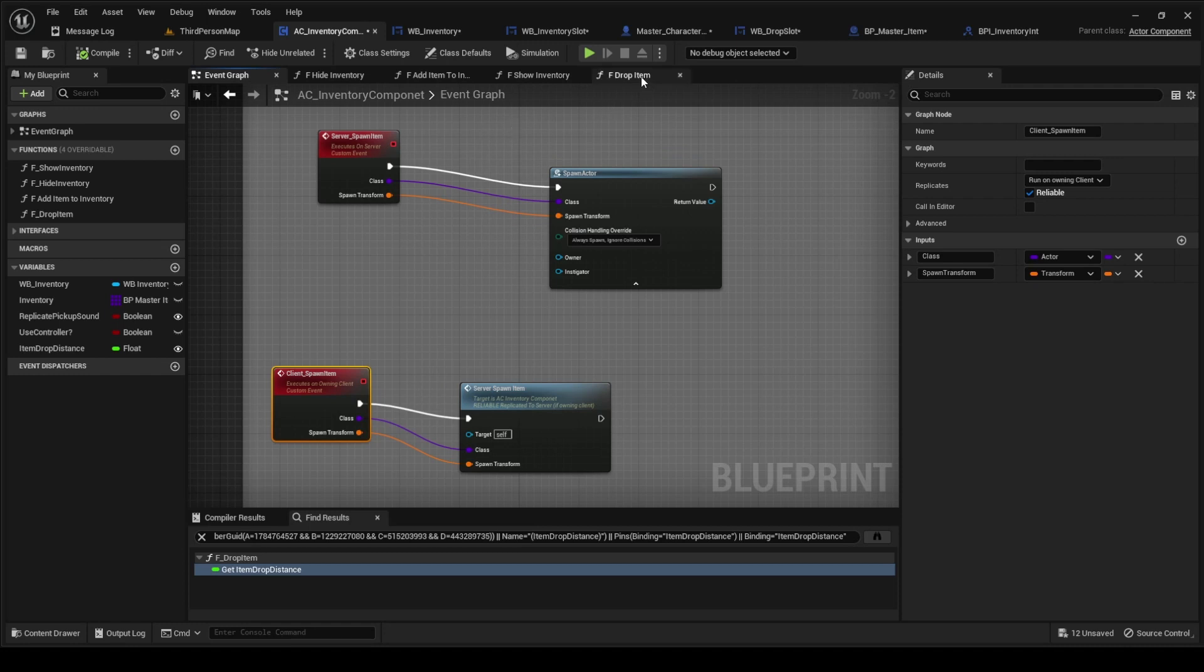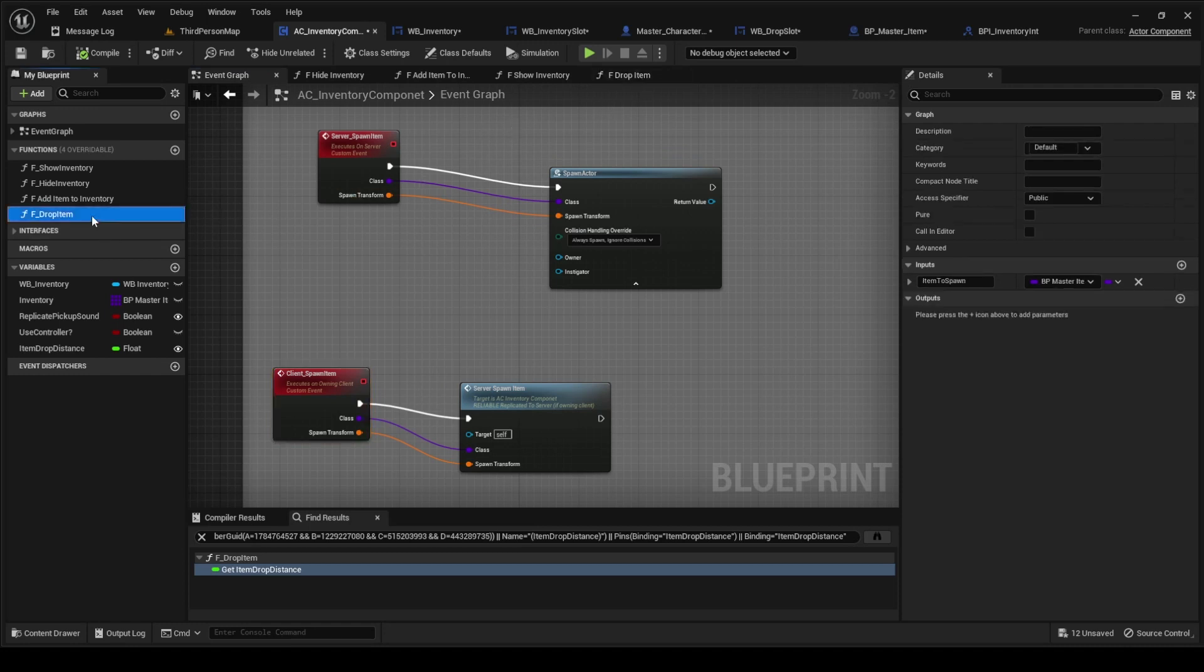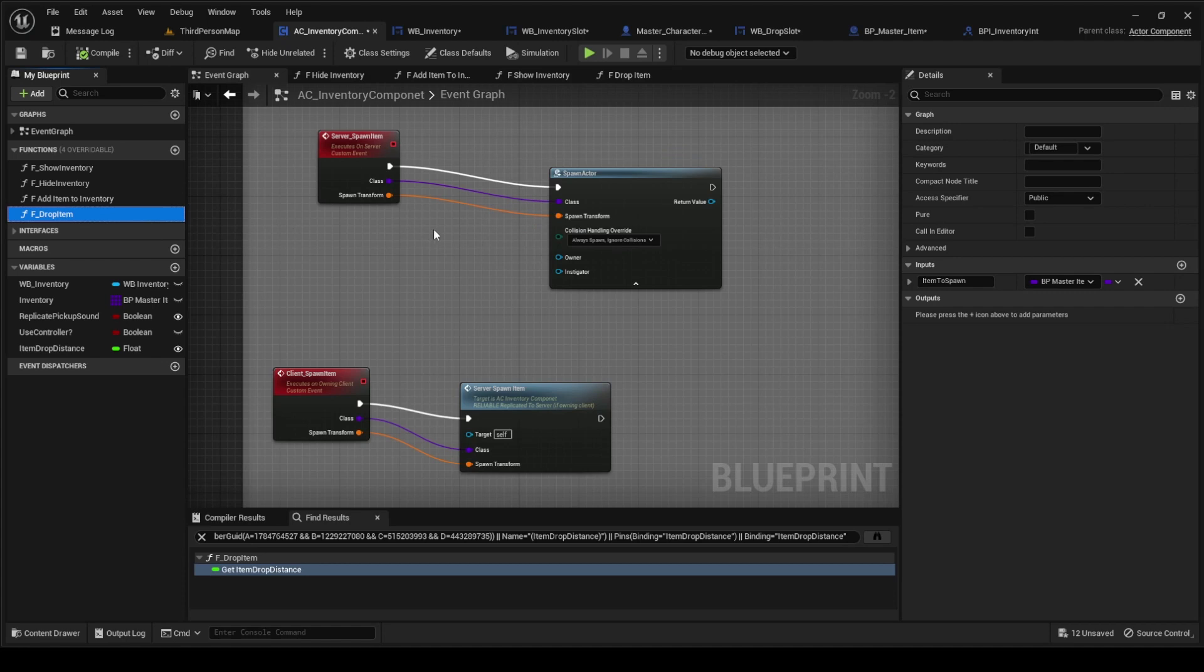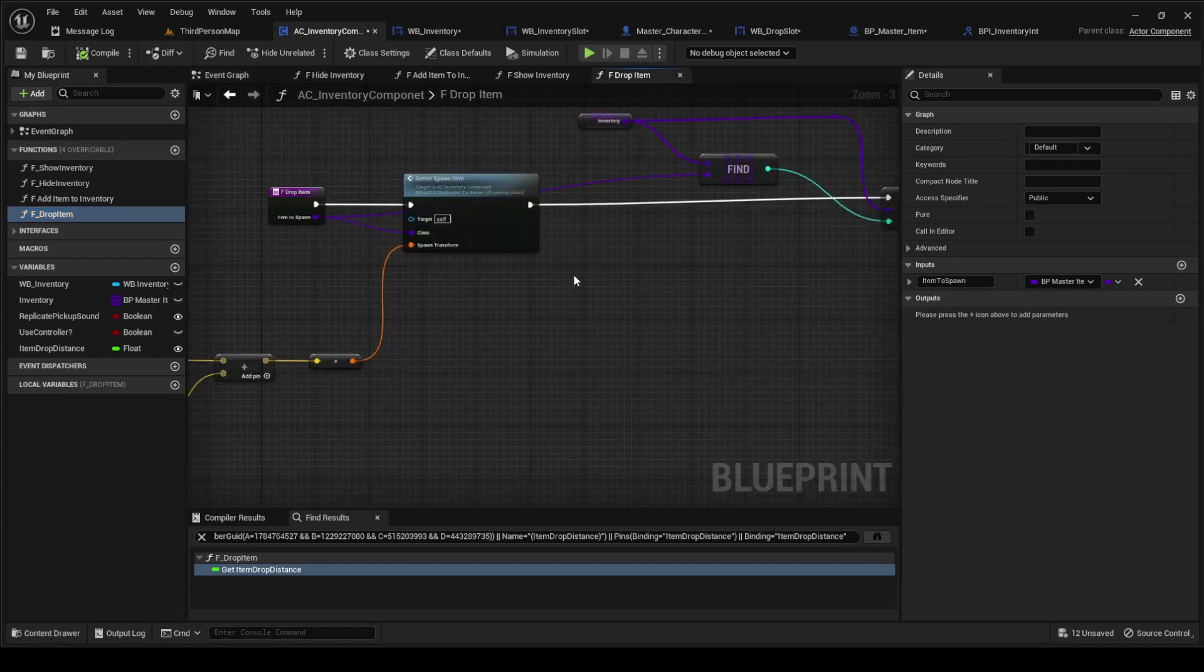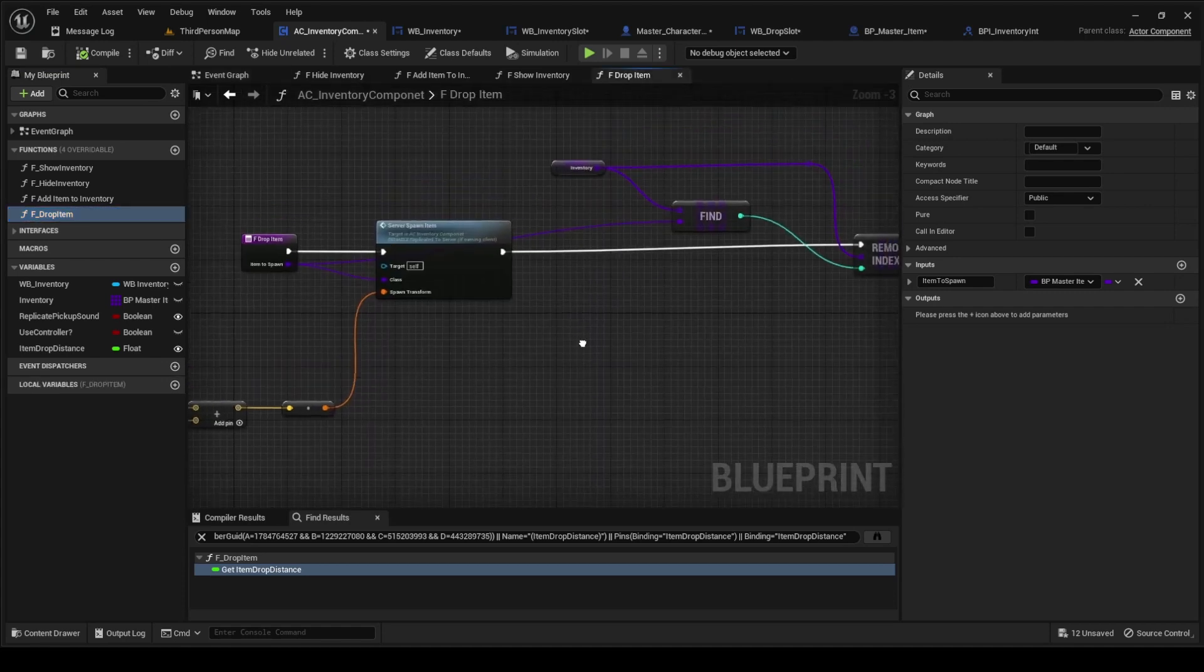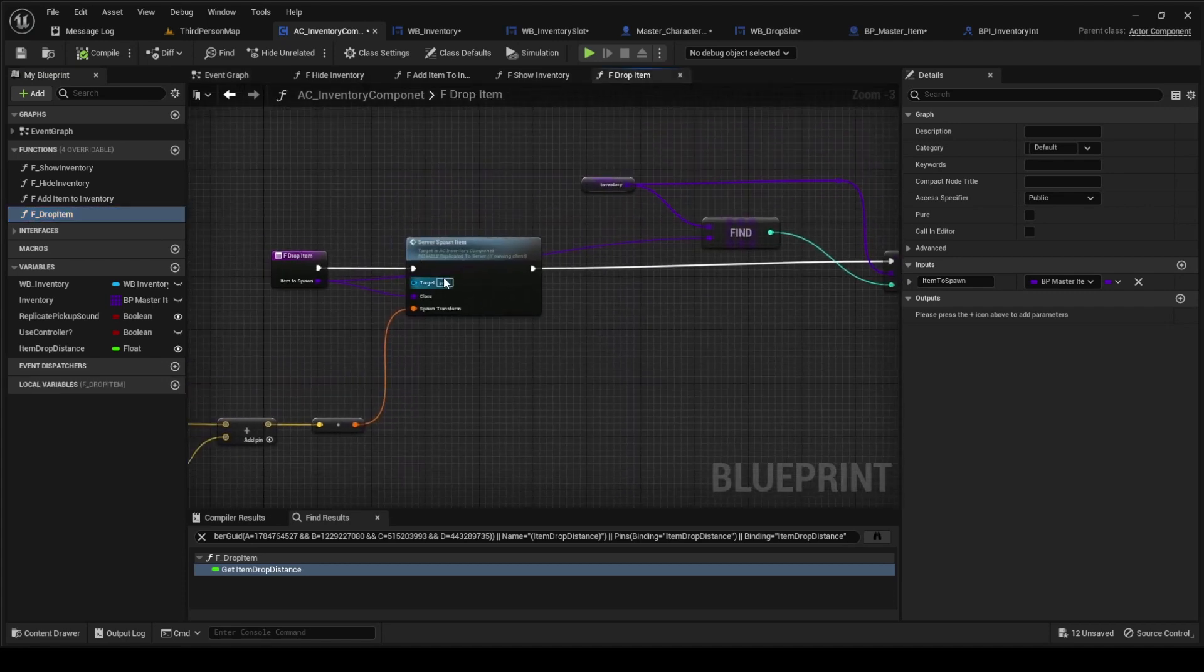The next thing we're probably going to do is add this drop item. I'm trying to remember how we added this. We added this function for drop item.